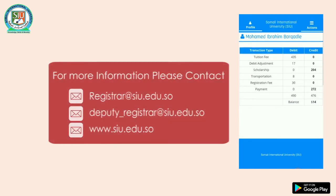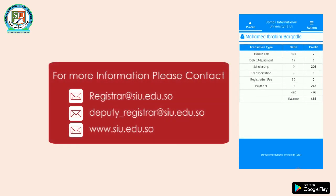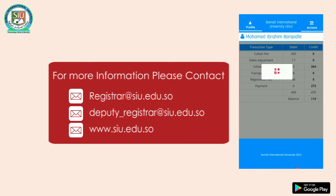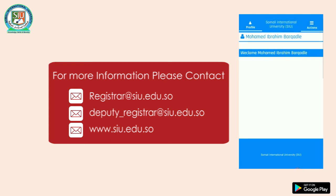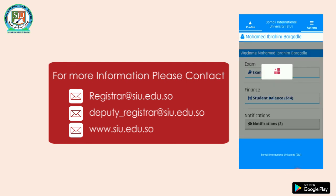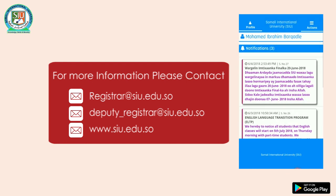For more information, please contact DBT Registrar at siu.edu.so or www.siu.tdu.so.